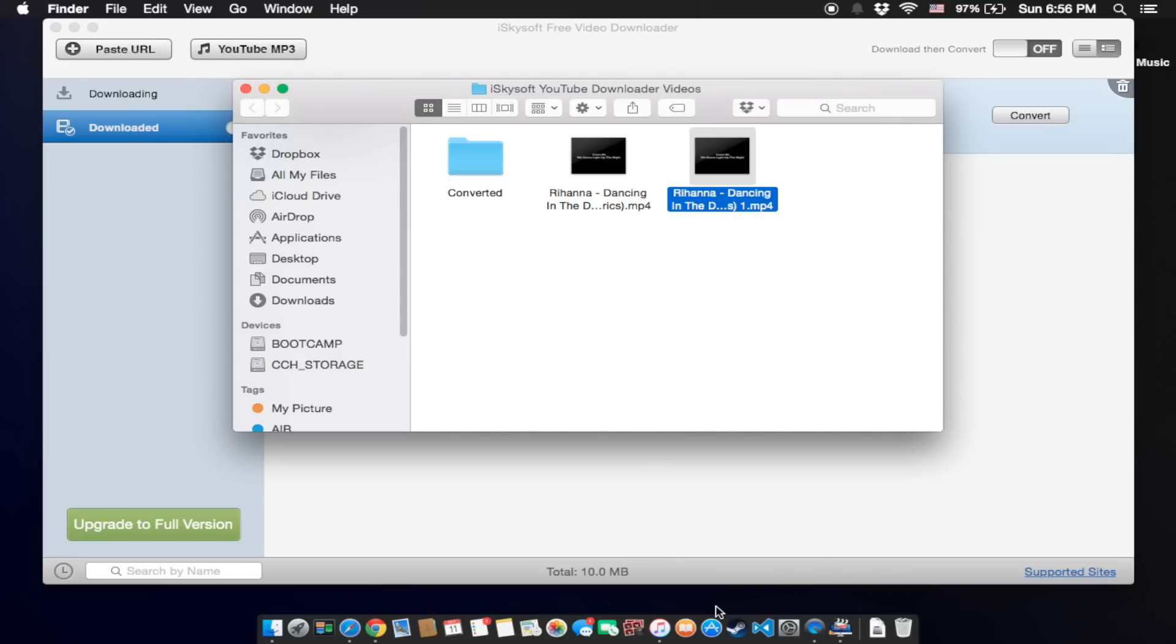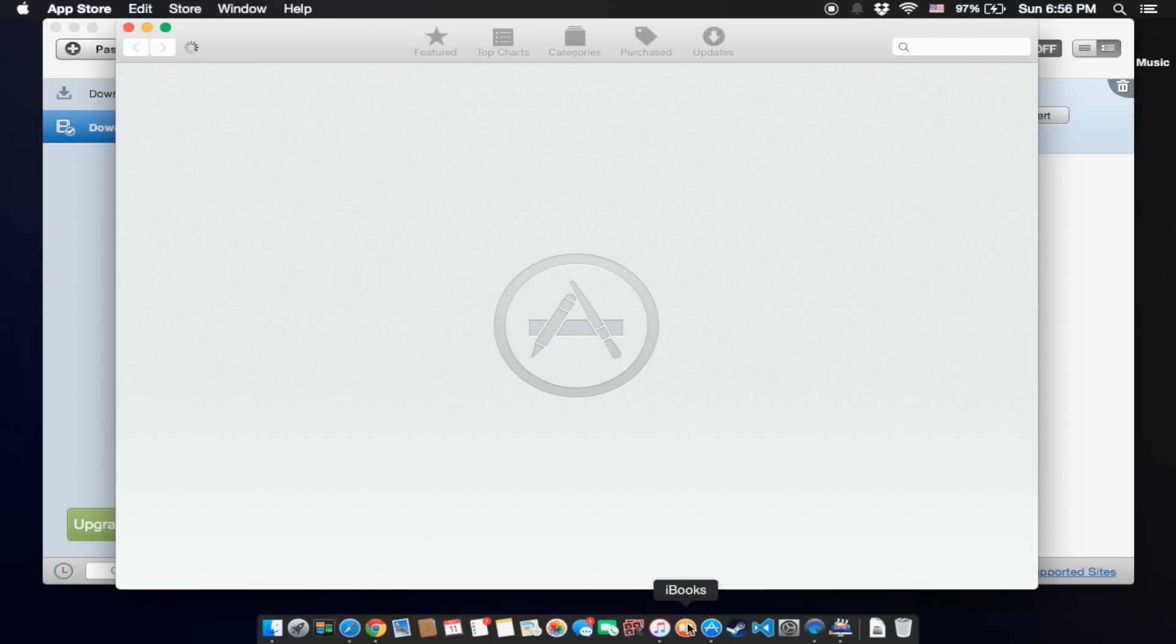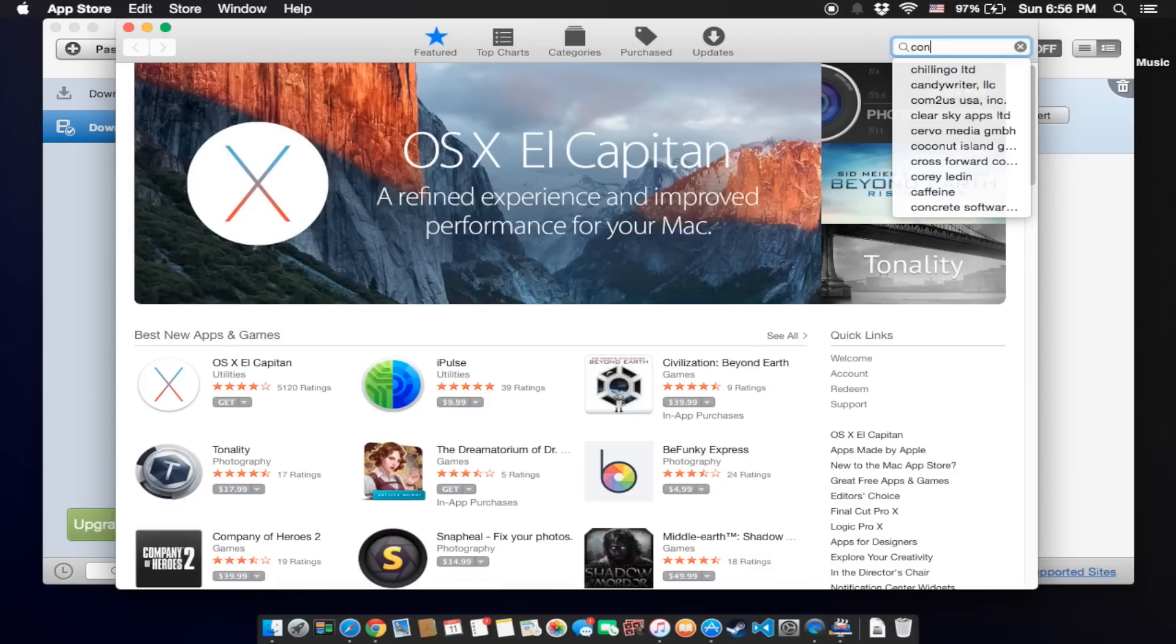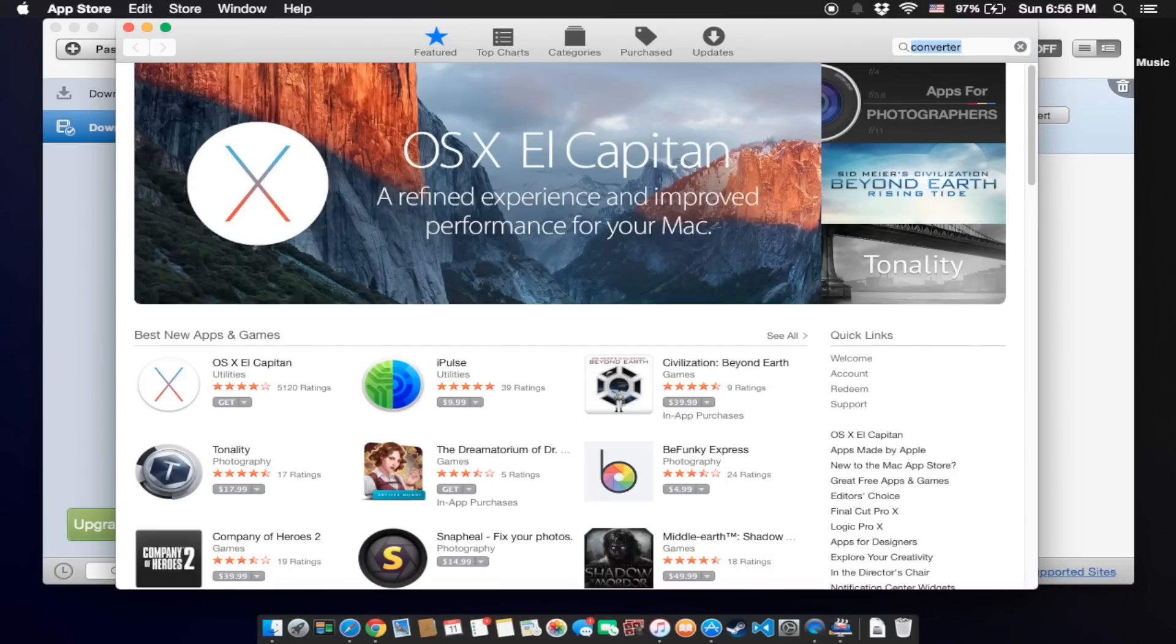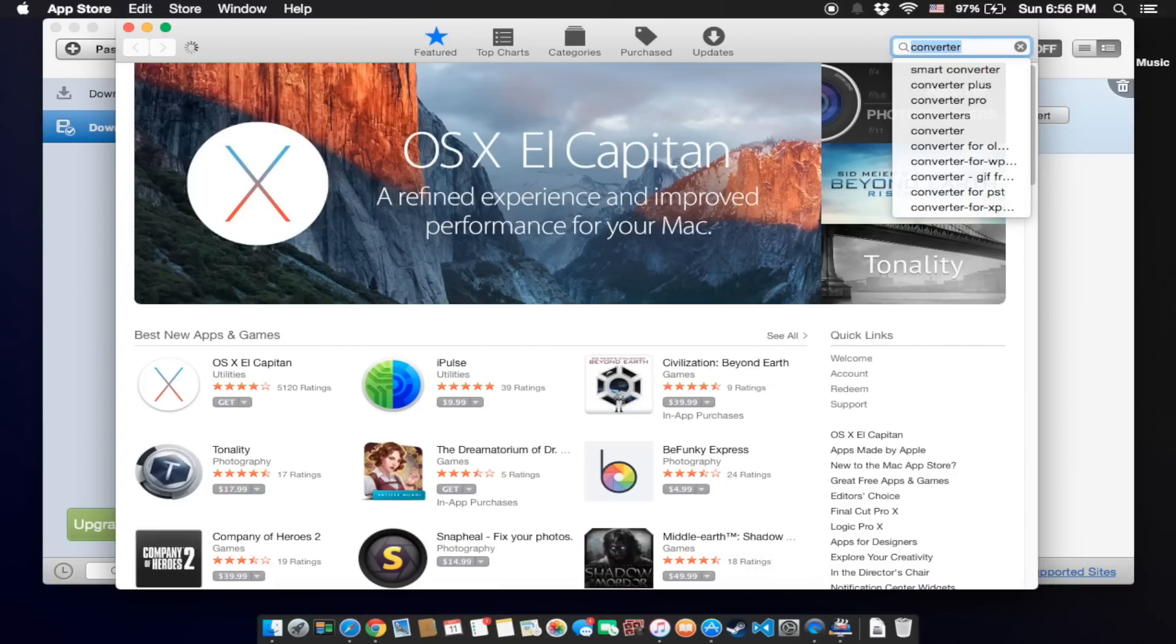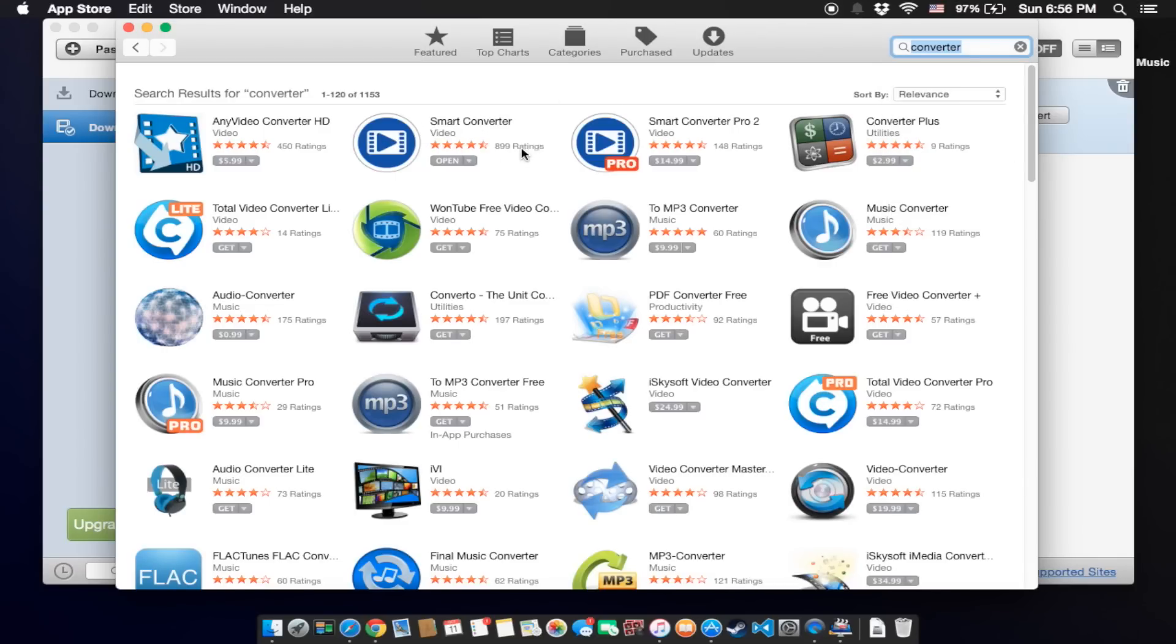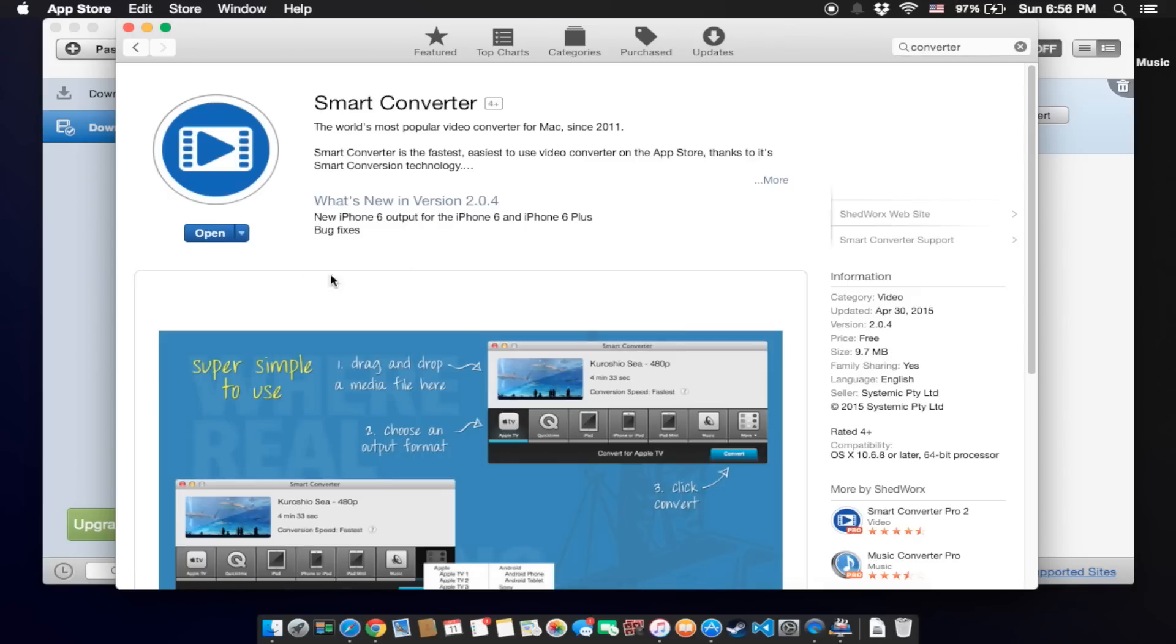Okay, so now for the Mac users, go into App Store and click on Search Converter. Search it, here is Smart Converter, click on it and download it. For me I already downloaded it on my device, so I just click on open.